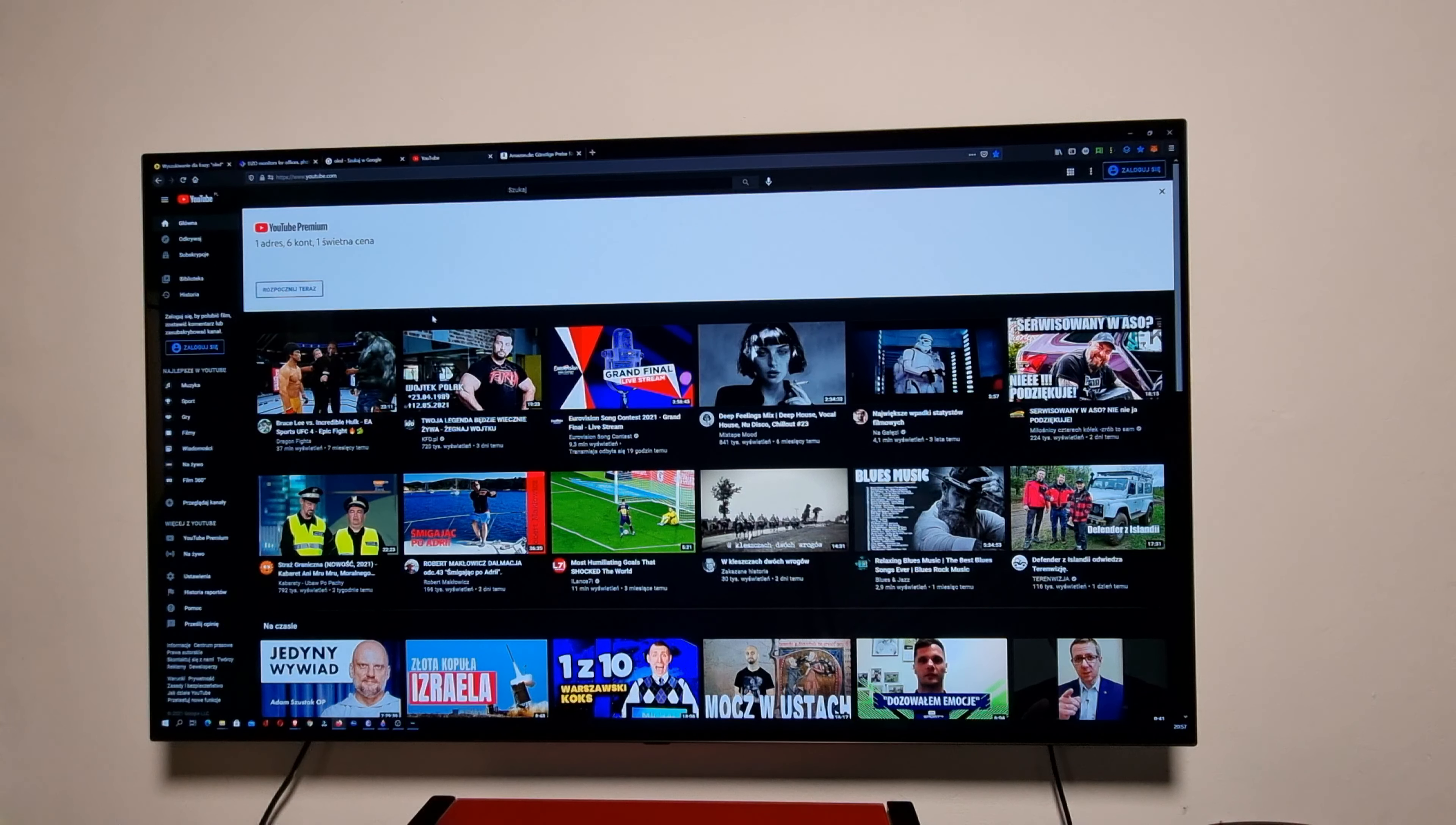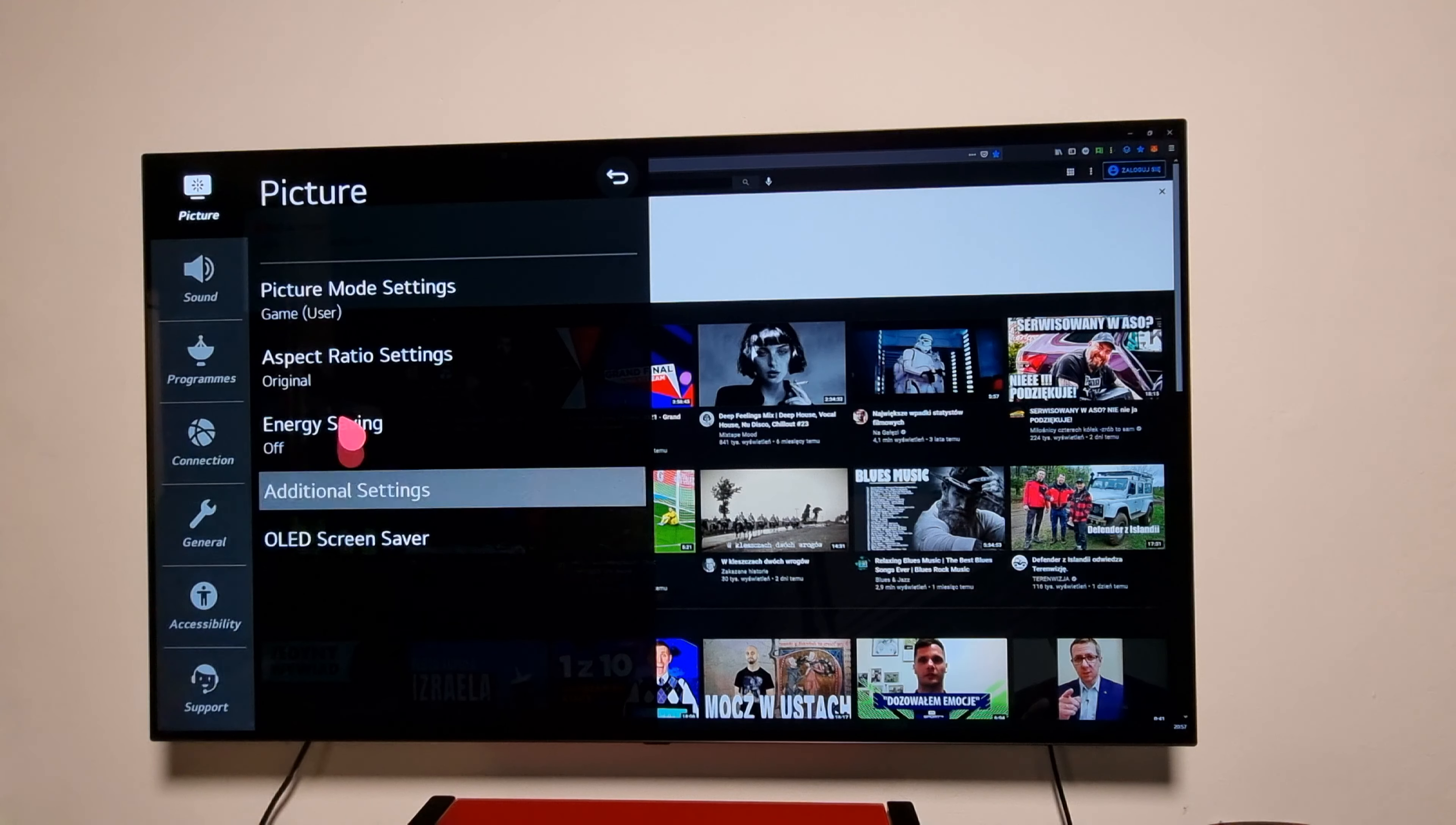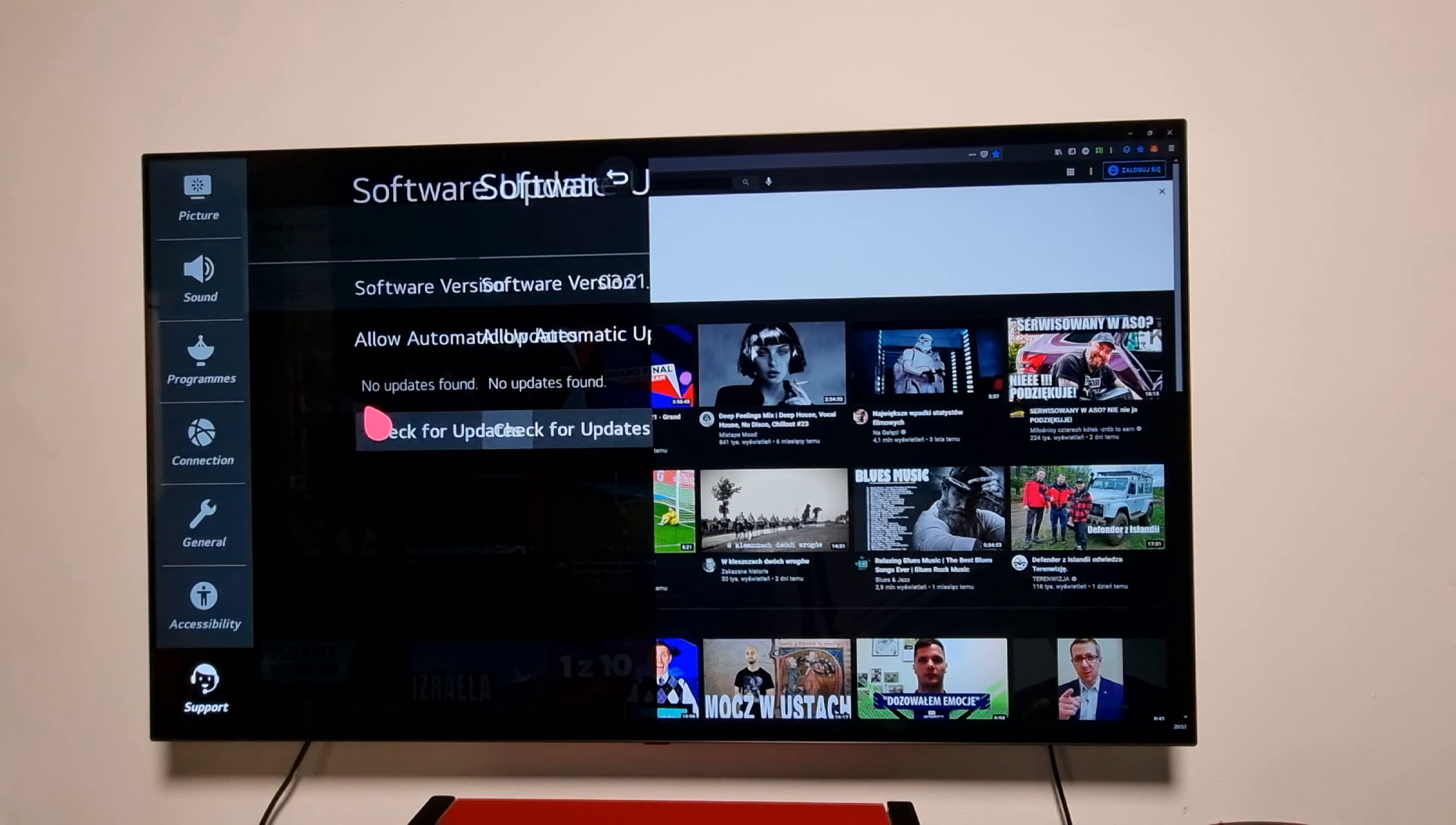Pretty good. Let me show you my settings and we'll check if there are any updates available. All settings, support, software update, check for the update. No updates are available.